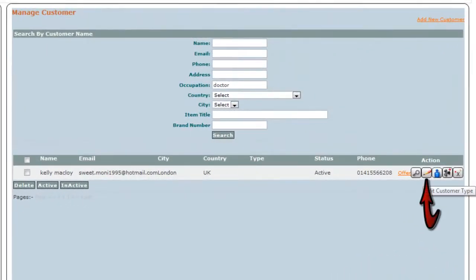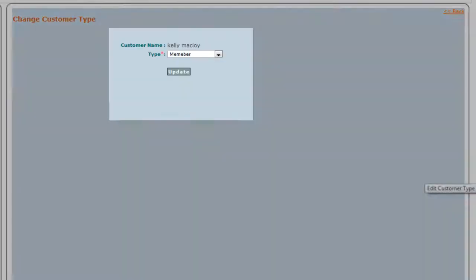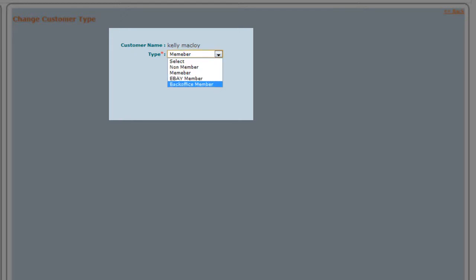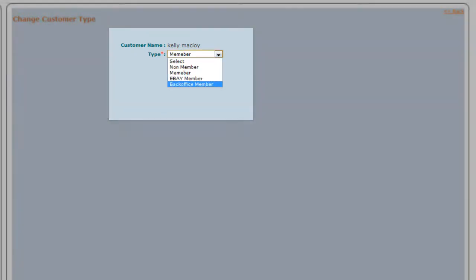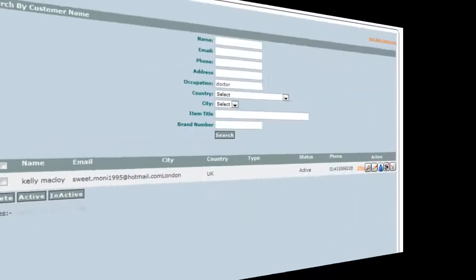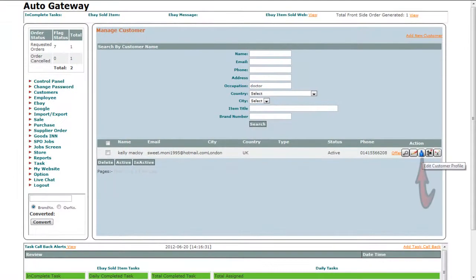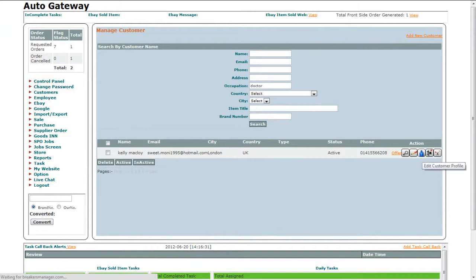The second button allows you to select the type of a customer. The third option is for updating the customer information.